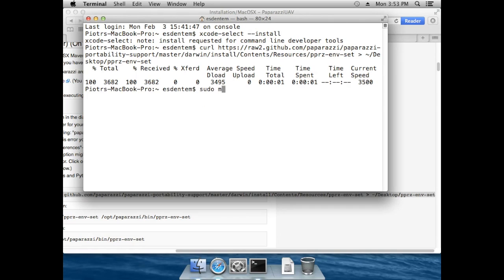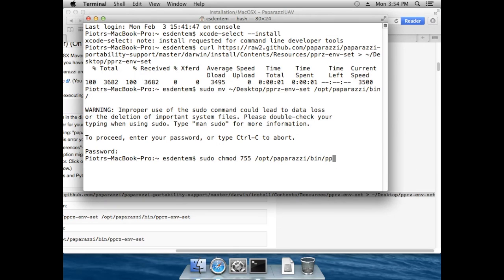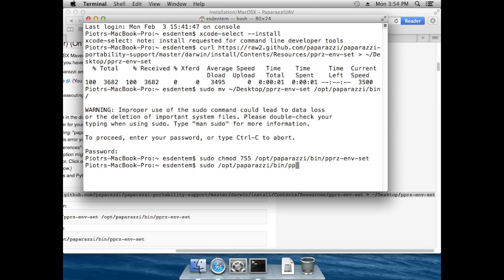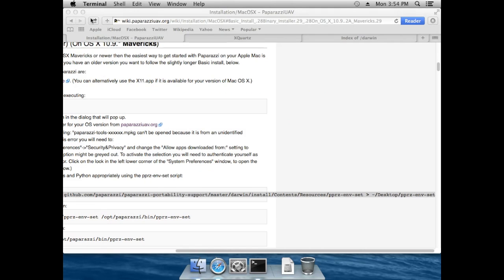Now we have to move it into the executable bin directory — just move it from the Desktop, authenticate, into /opt/paparazzi/bin, authenticate again. Then we also make it executable by running sudo chmod 755 /opt/paparazzi/bin/paparazzi. Now we execute it as root: /opt/paparazzi/bin/pprz_set, and the environment is set. We have to log out from the terminal so that the environment changes get loaded.